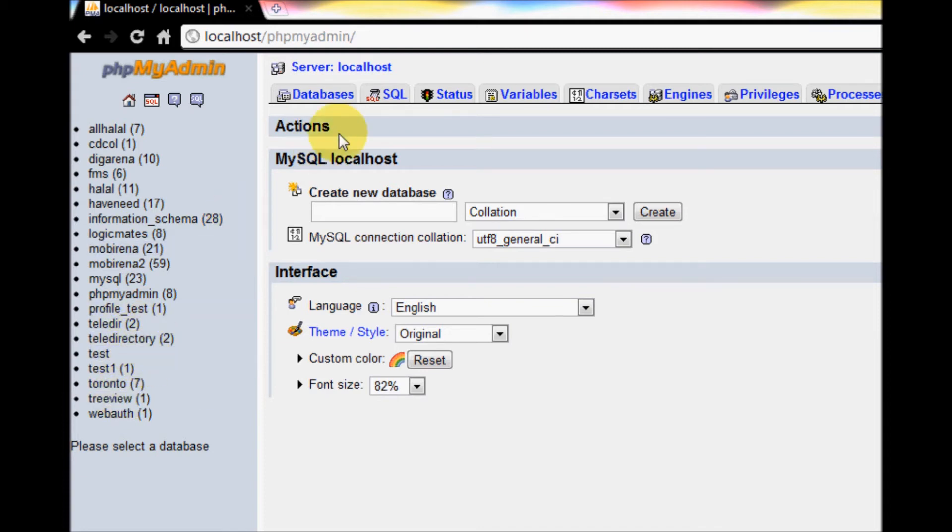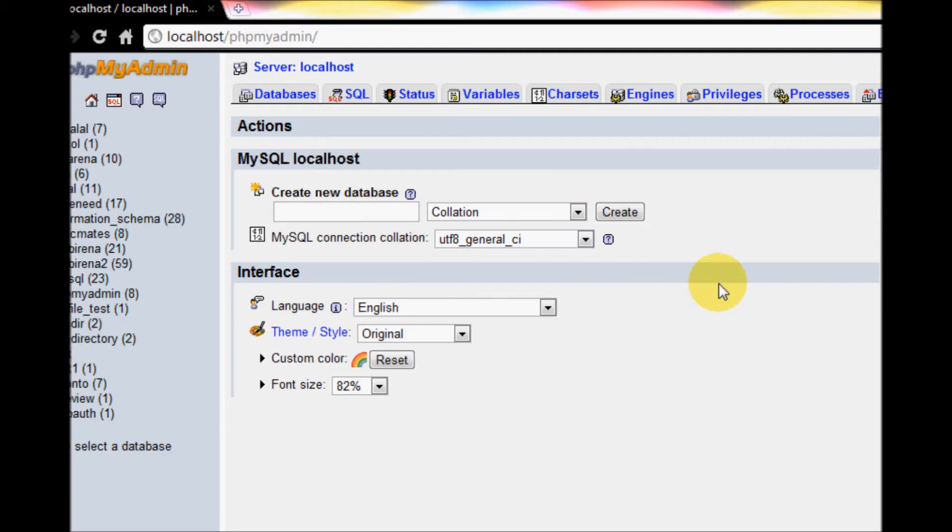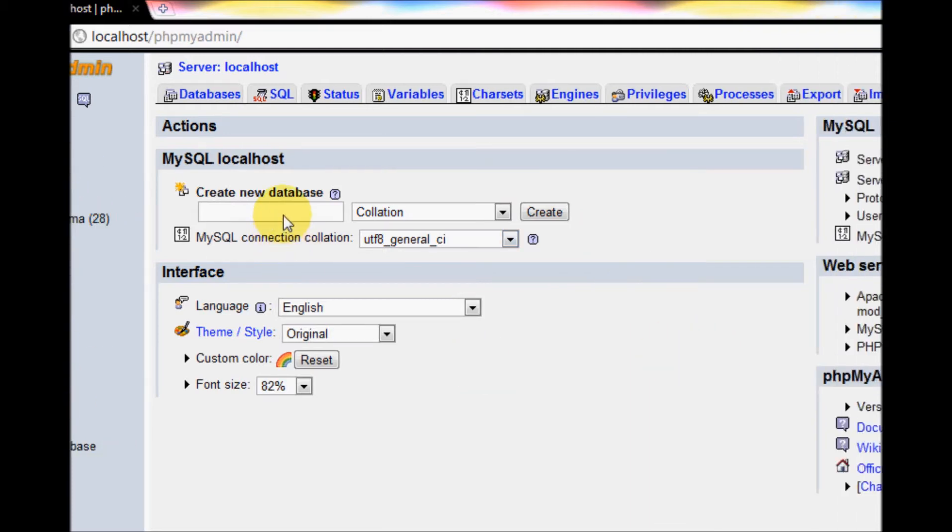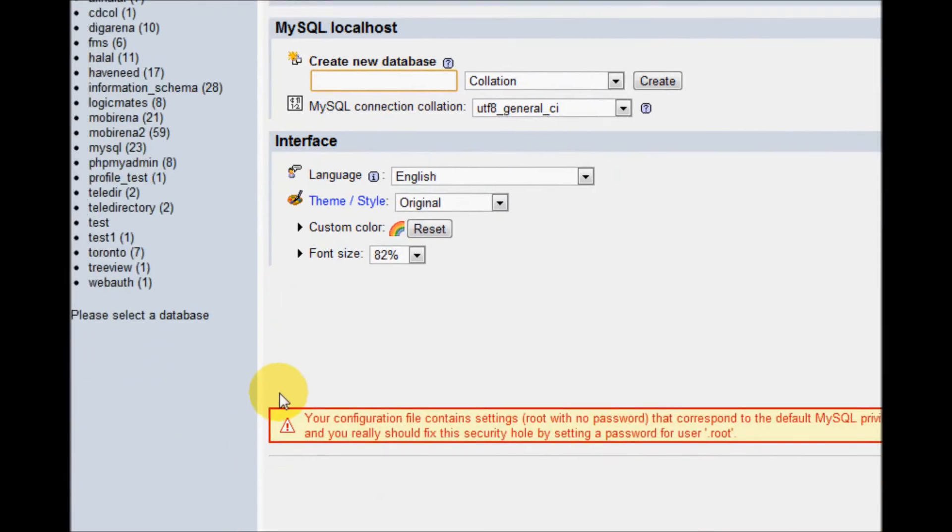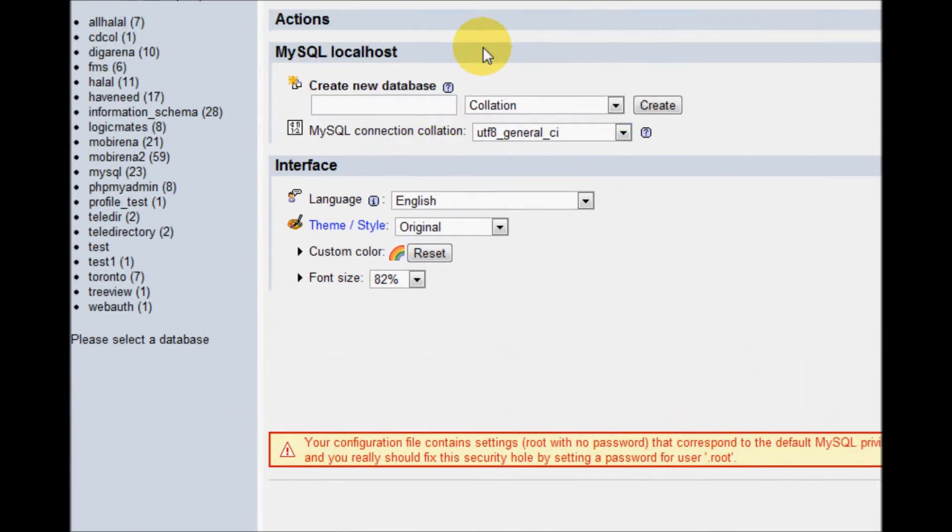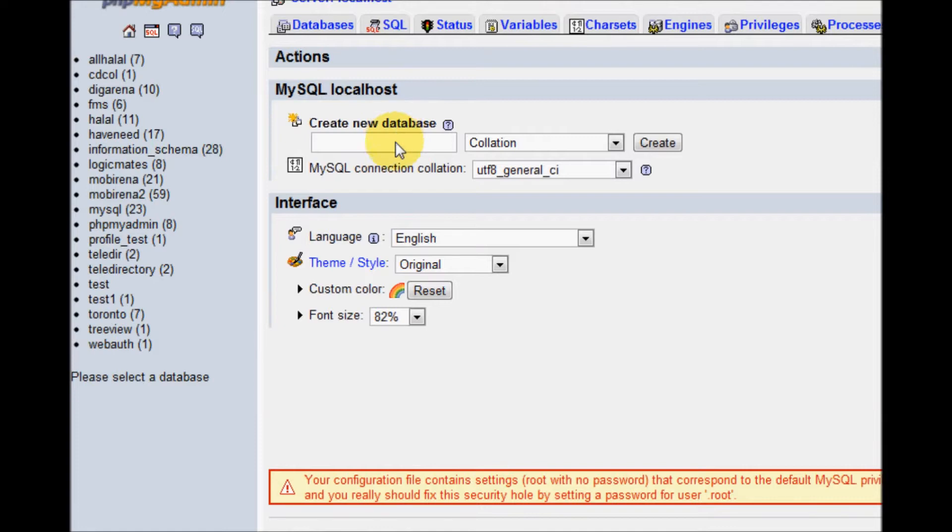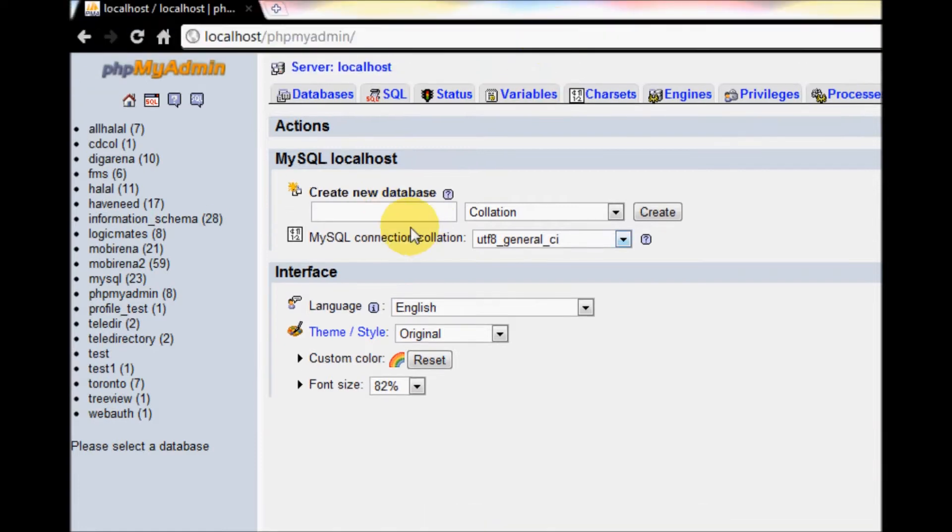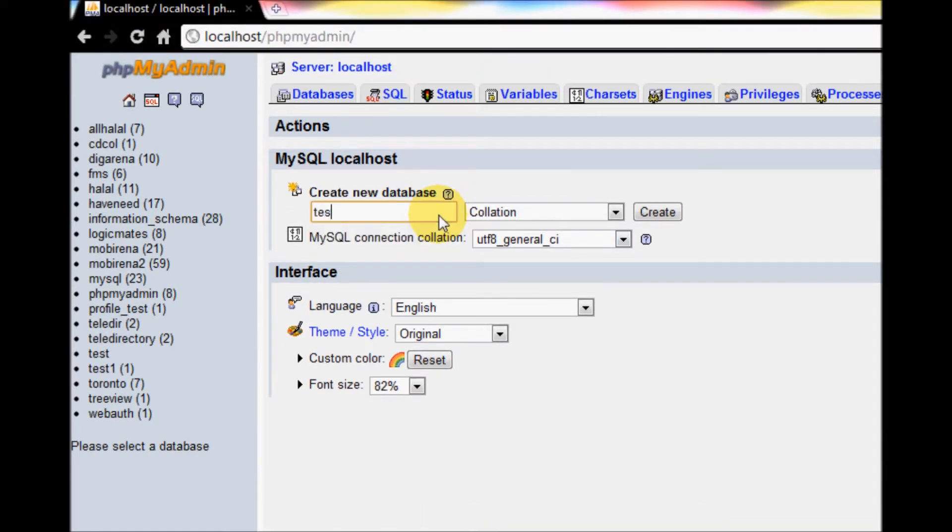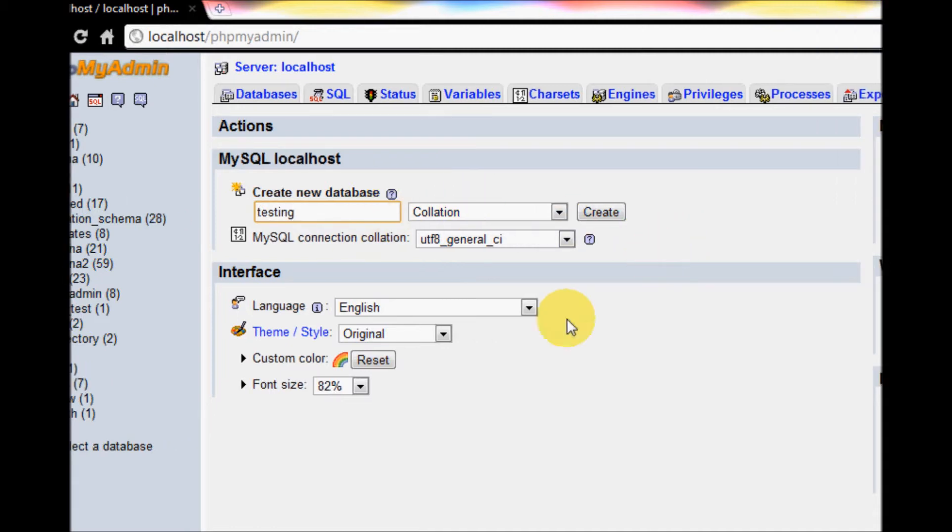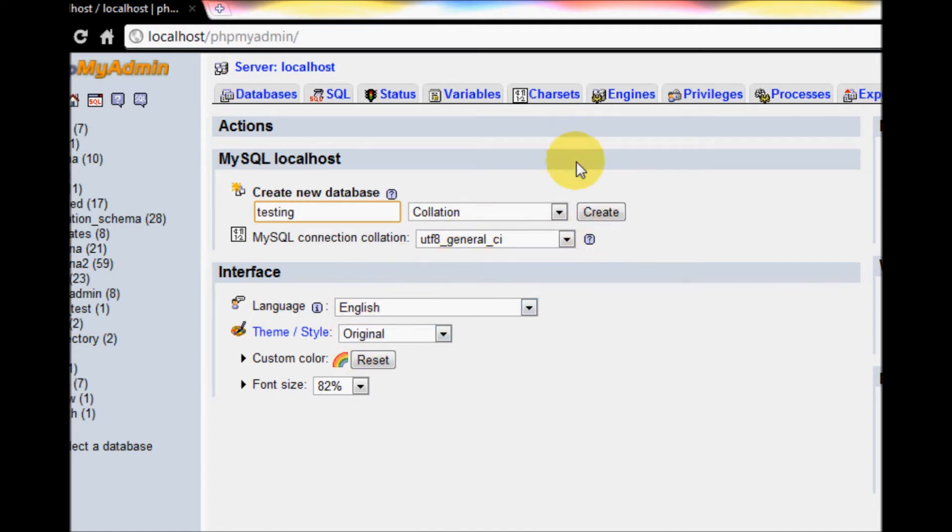From here you will create your new database. Just give the name, for example 'testing' or anything you like depending upon the type of database you are creating. Just leave the collation for now, we will learn what it is later. Press the Create button.